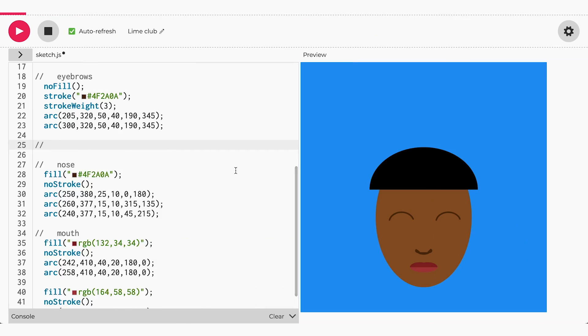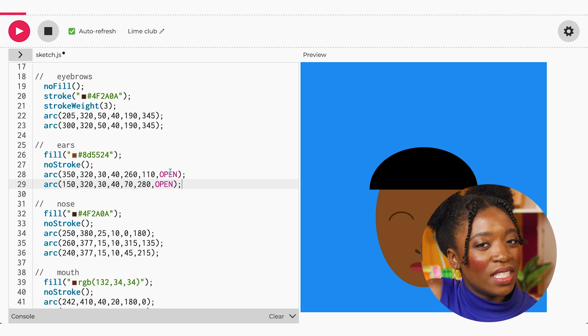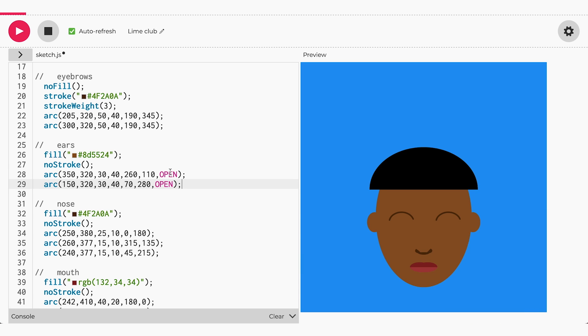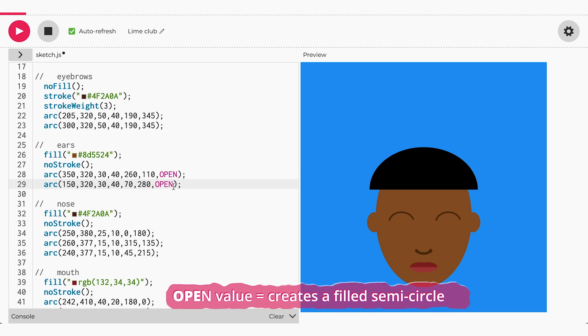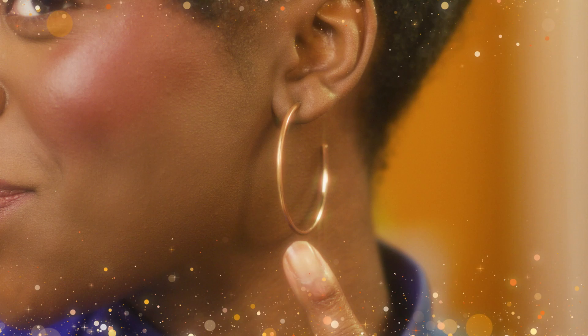Next, let's add the ears and earrings using arcs and circles. For the ears, we will use an arc, but we want the last value of the arc to be open. The open value creates a filled semi-circle similar to cutting an orange in half. Now we'll add the earrings by using circles, and I'll make them gold. We are bad and bougie here, but you can make them any color you want.